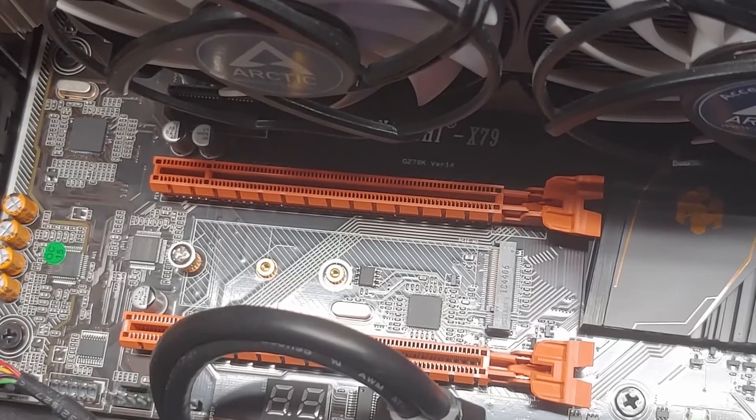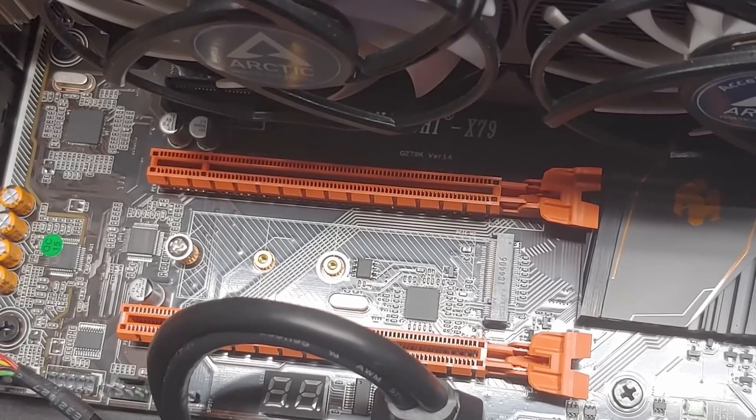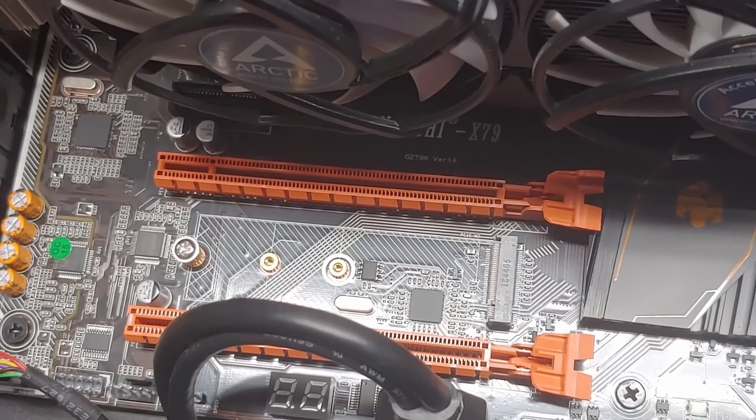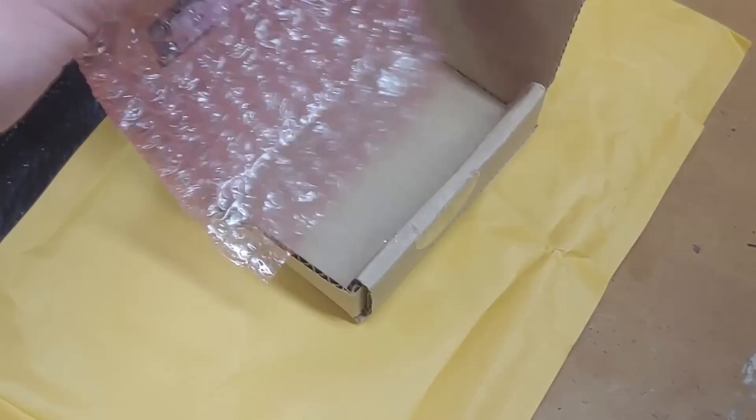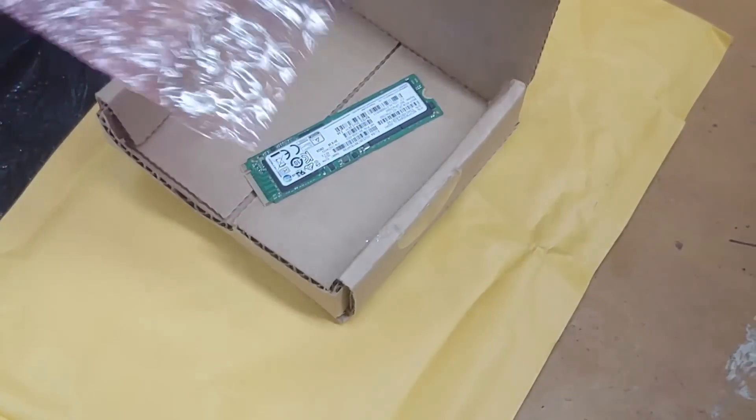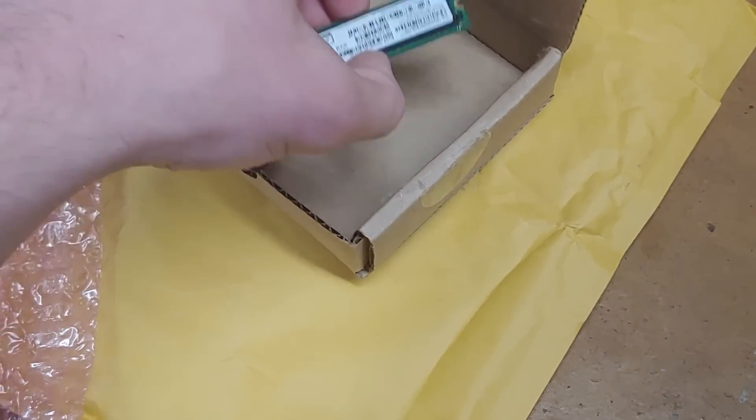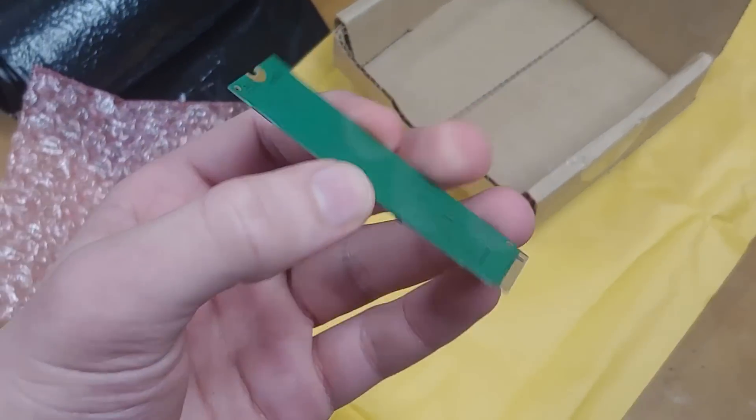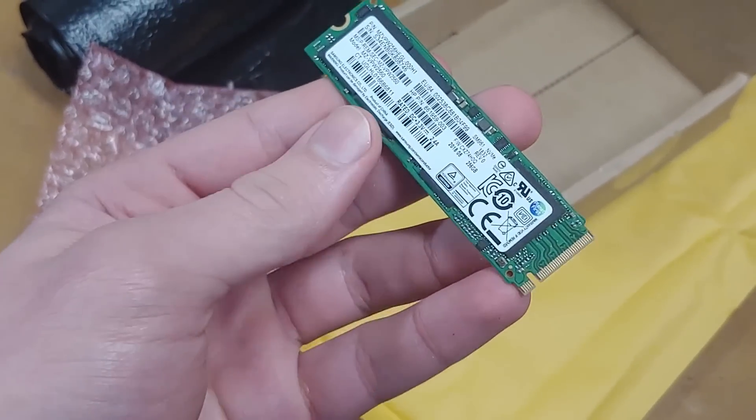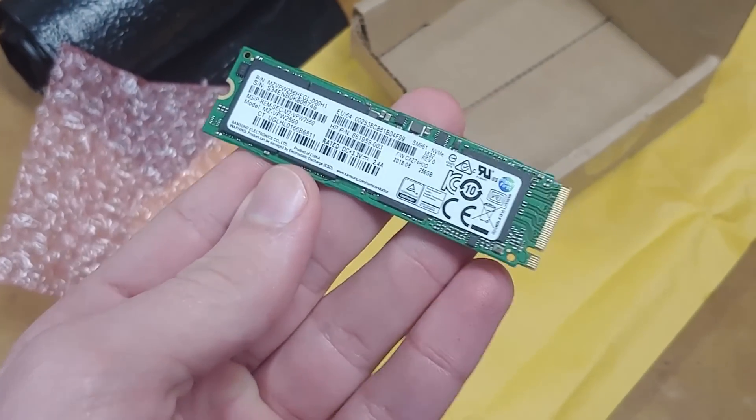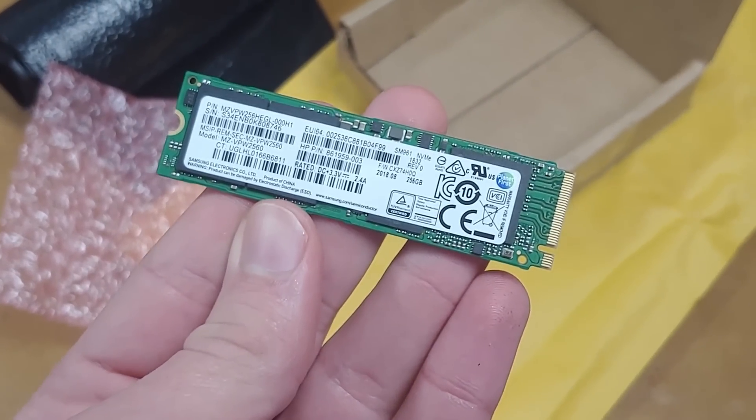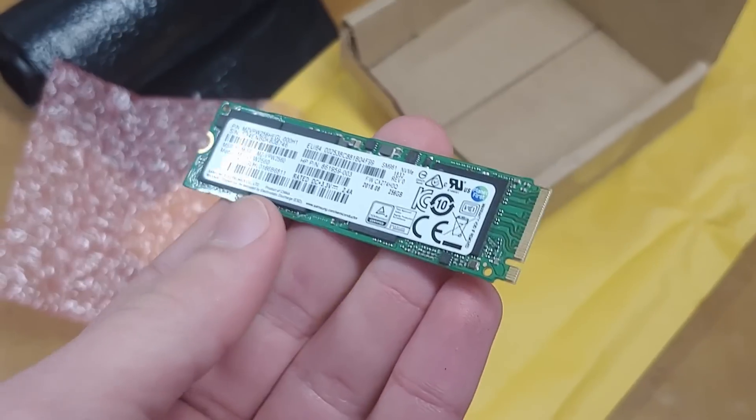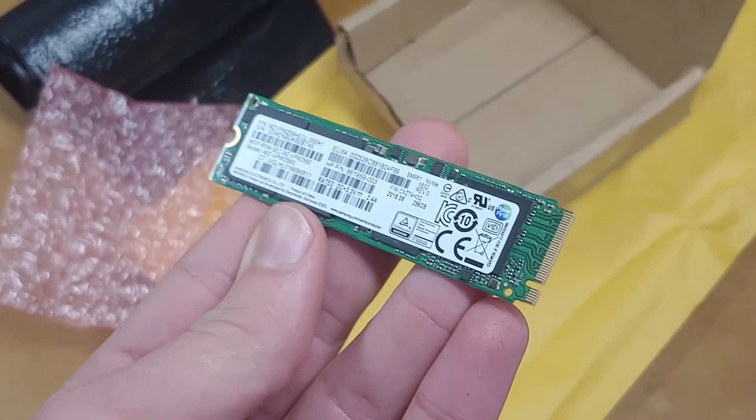As we've seen, this motherboard has a nice little NVMe slot right here, so I decided to go out and buy one of these: a 256 gig PCI Express NVMe solid-state drive. Hopefully this will speed up my system pretty nice.